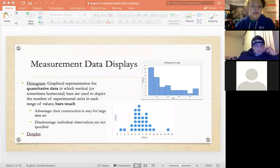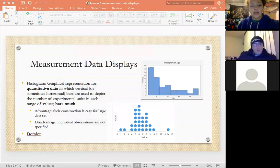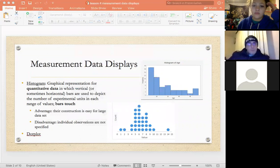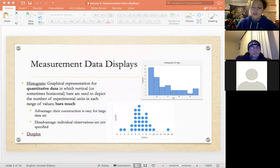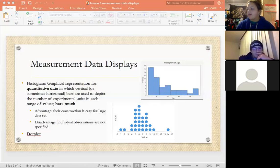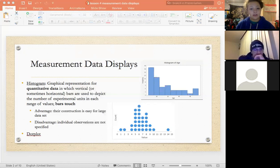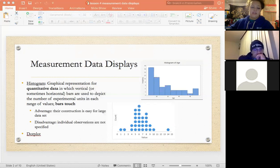These two are pretty similar in terms of how they're displayed. Measurement data displays are going to be the ones that have quantitative variables involved — anything that has values attached to them. Things like amount of something, a weight, or a measurement using a ruler. That's a quantitative variable, and a histogram and a dot plot are two ways to display those quantitative variables.